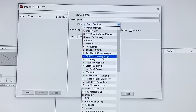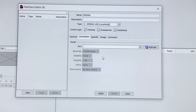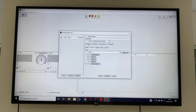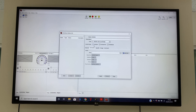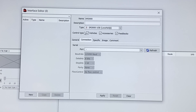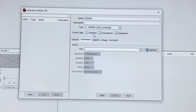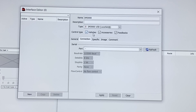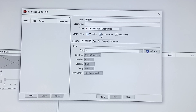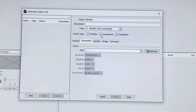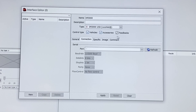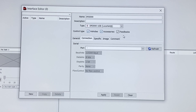Select that. Now underneath here we see control type: vehicles, accessories and feedbacks. Vehicles is the trains — if you don't tick that it will not control the trains. Likewise with accessories, if this isn't ticked it won't control the accessories and the feedbacks.